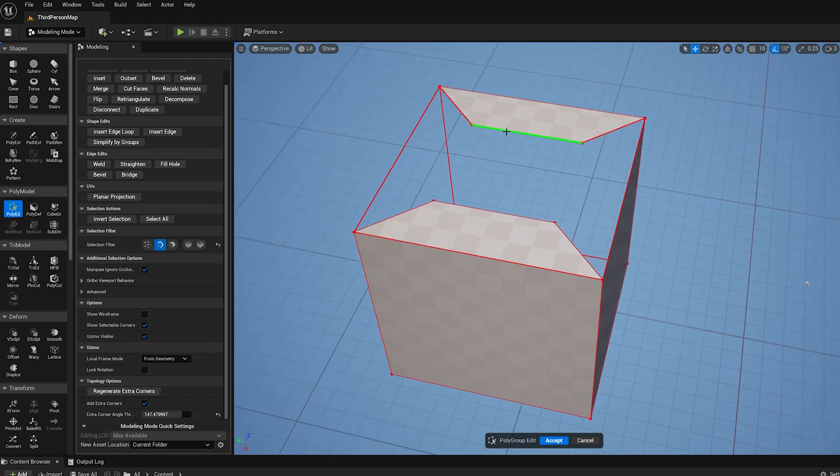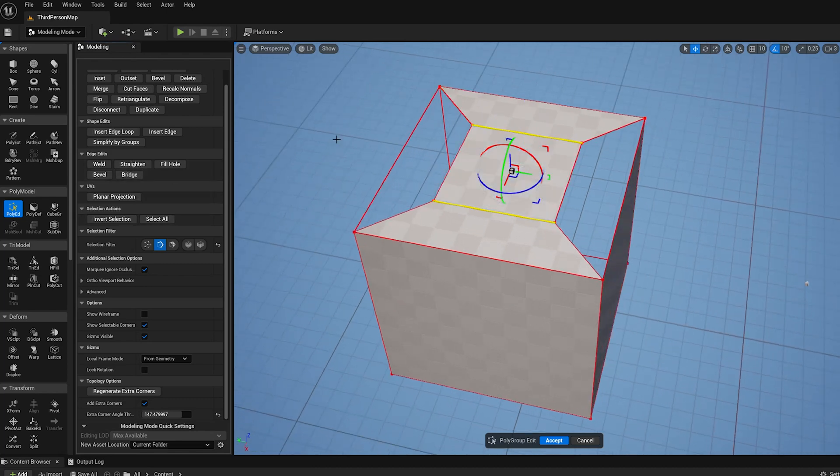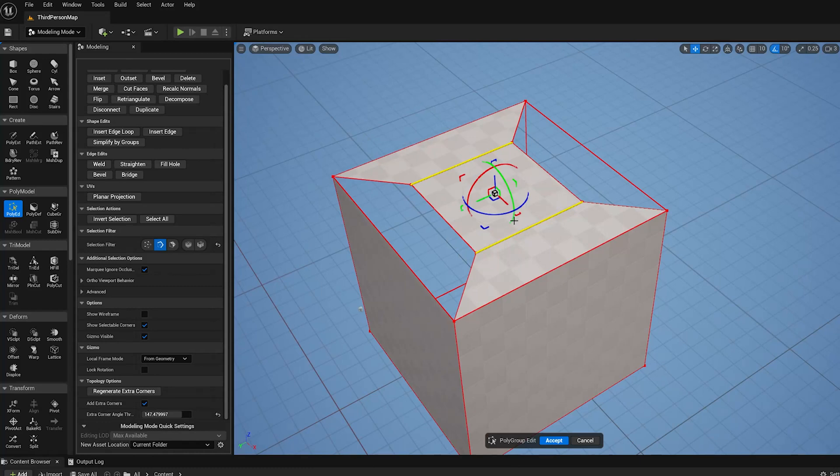So now what I can do is select these two edges here, and I can do Bridge, and that will make a quad that spans that opening.